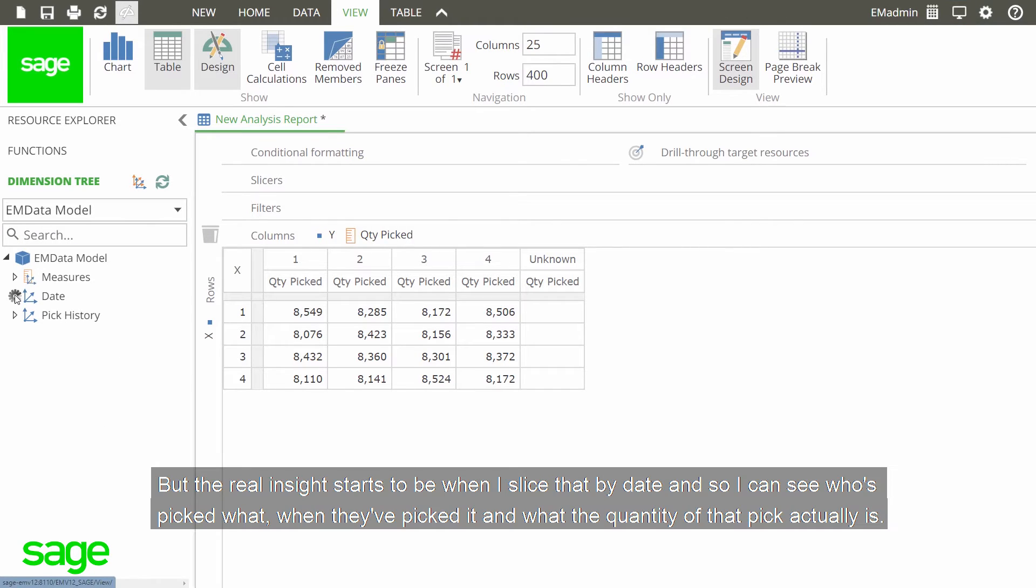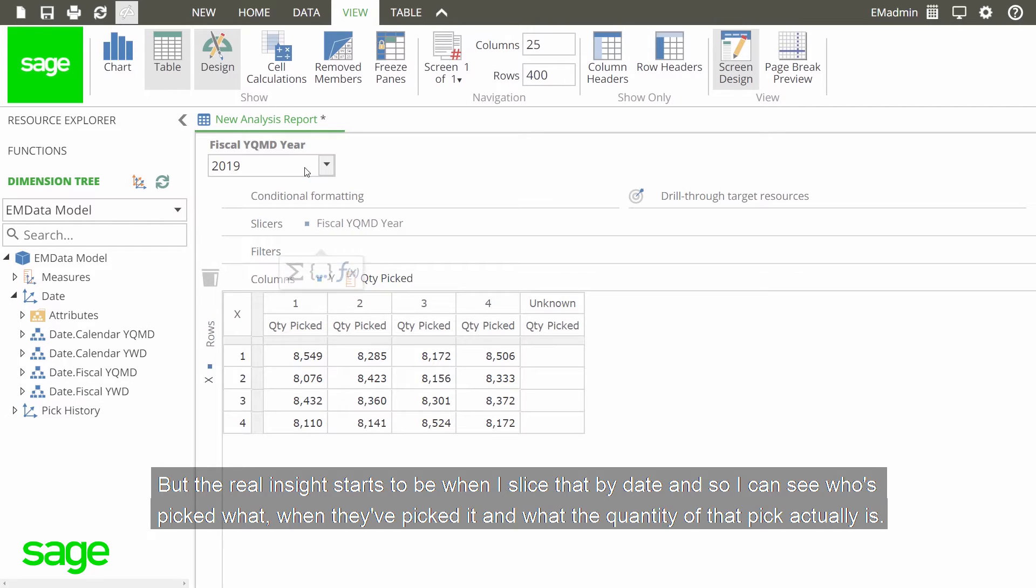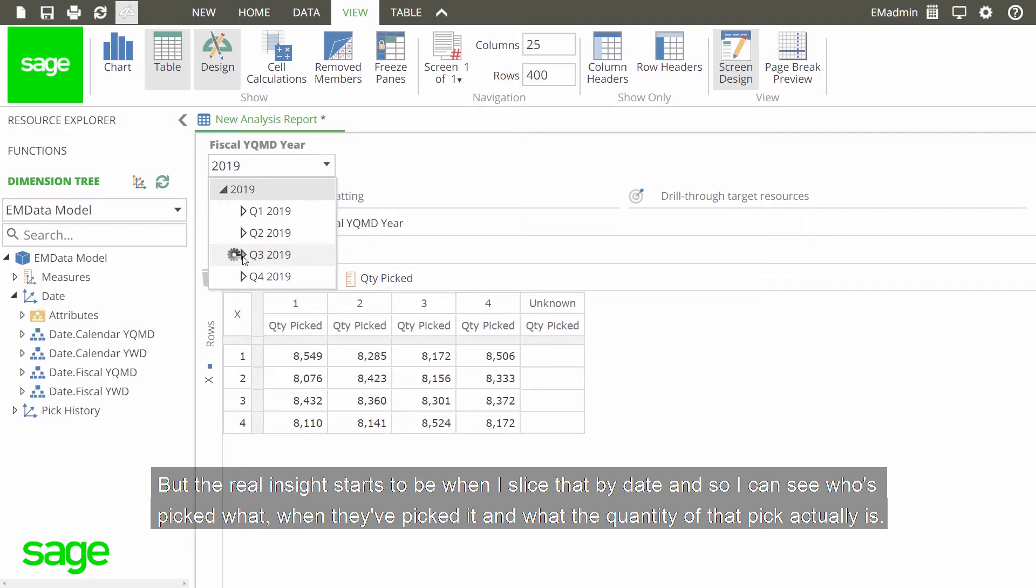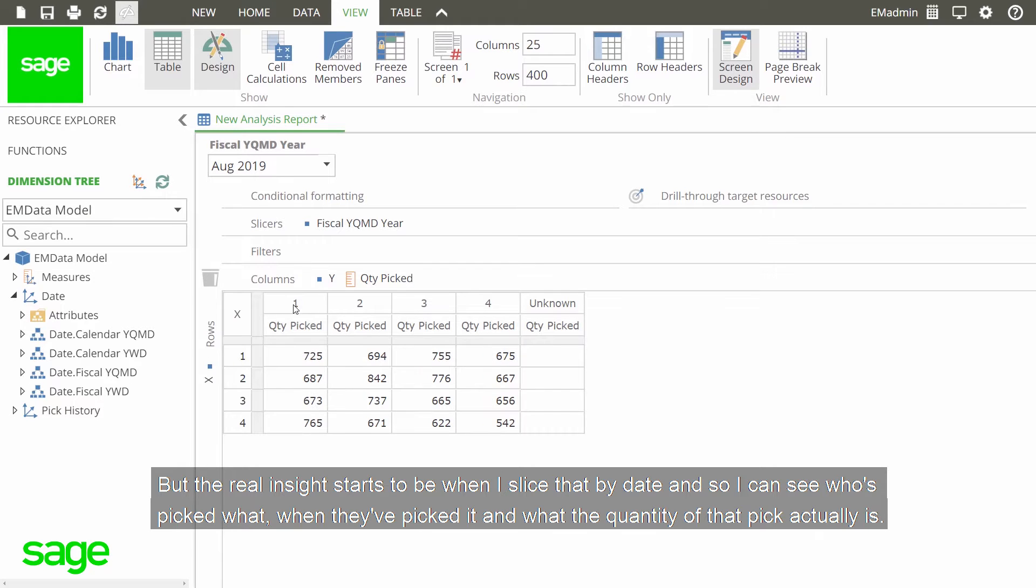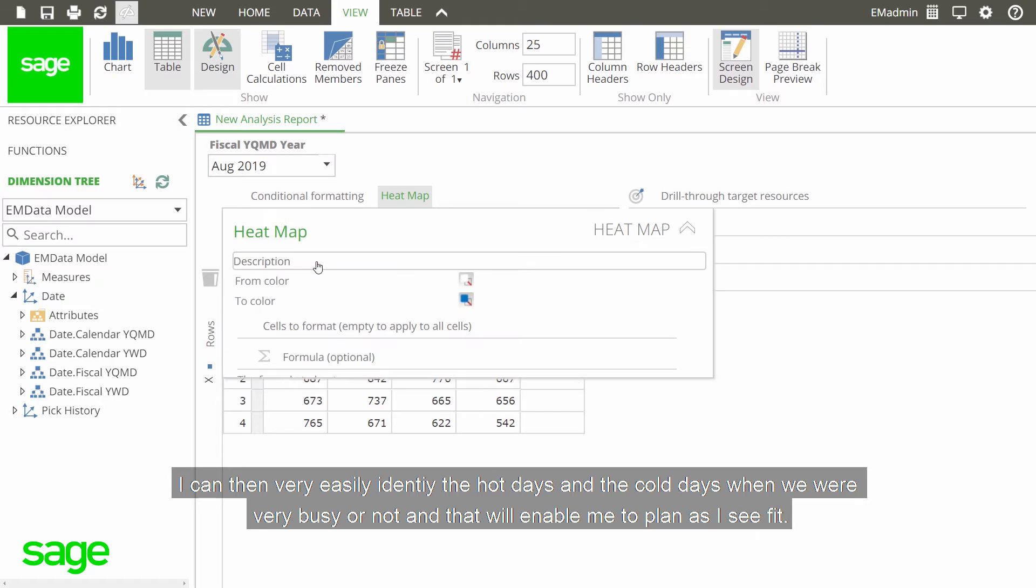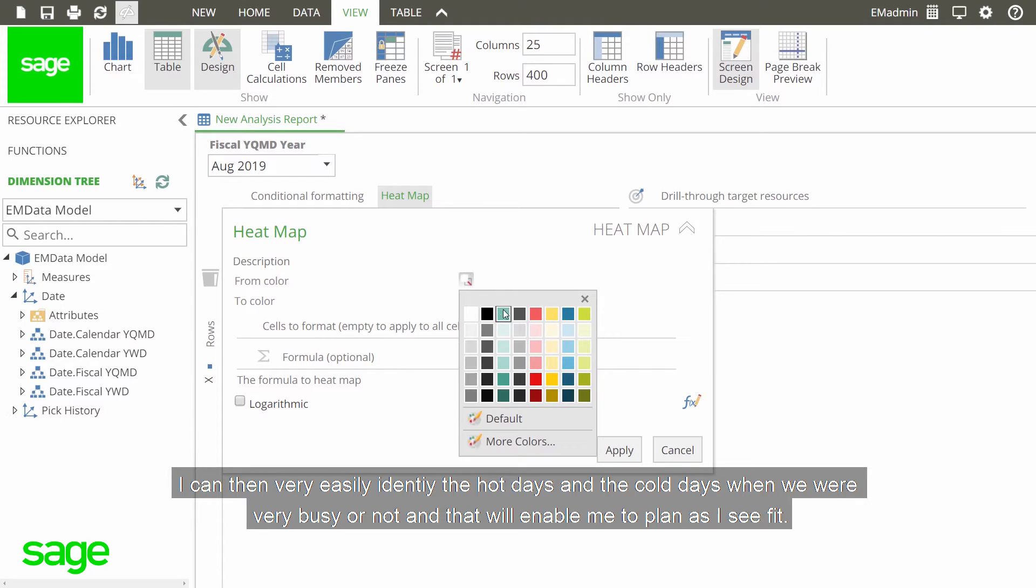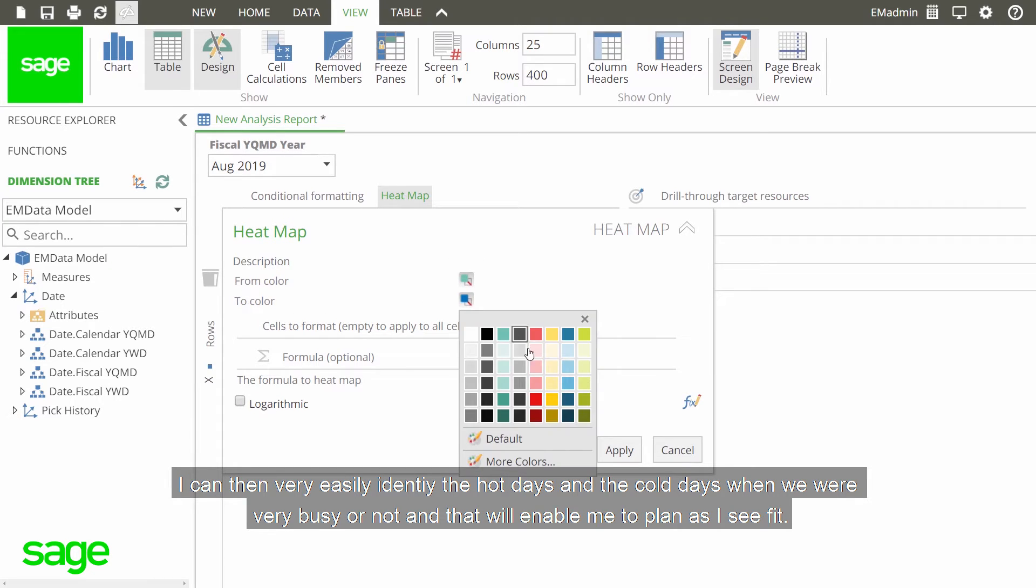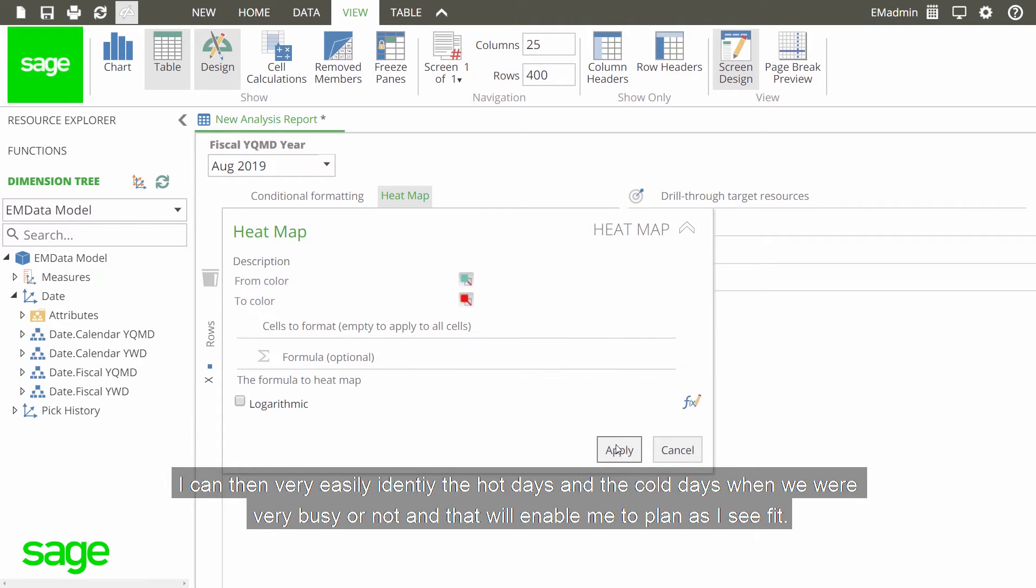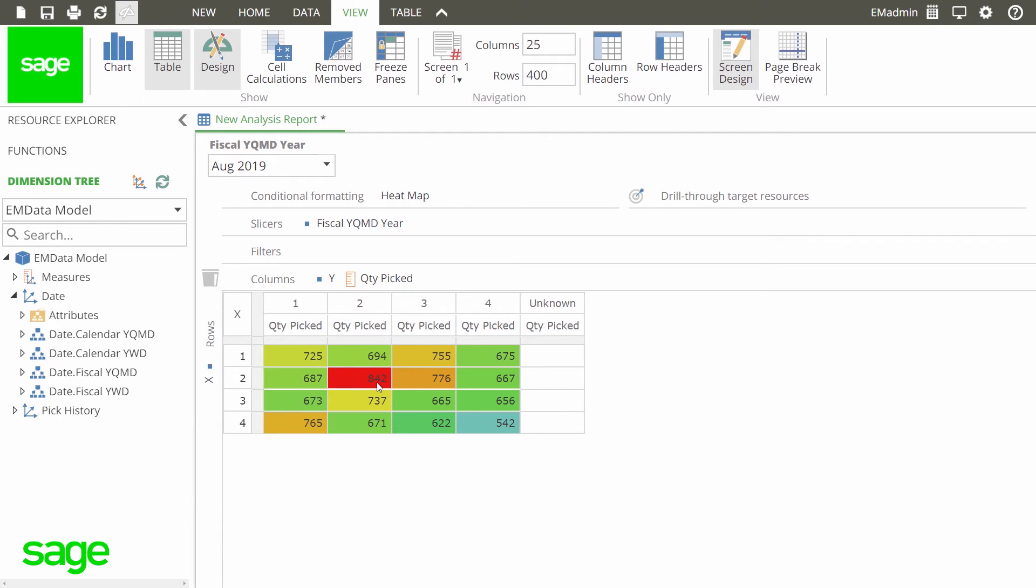But the real insight starts to be when I start to slice that by date. And so I can see who's picked what, when they've picked it, and what the quantity of that pick actually is. I can then very easily identify the hot days and the cold days when we were very busy or not. And that will enable me to plan as I see fit.